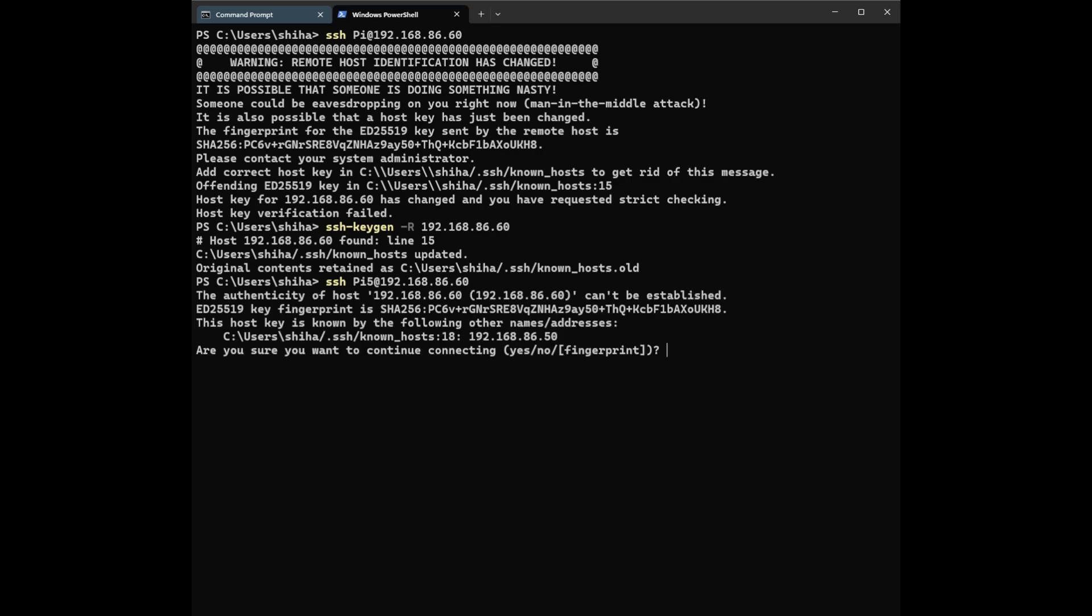You can see now we get a new fingerprint. Type yes and the password to login. The password is pi.